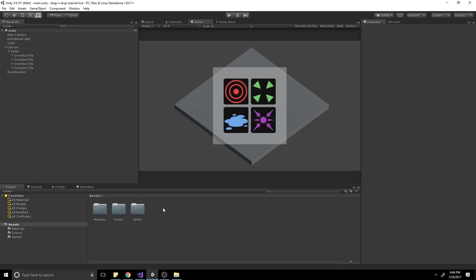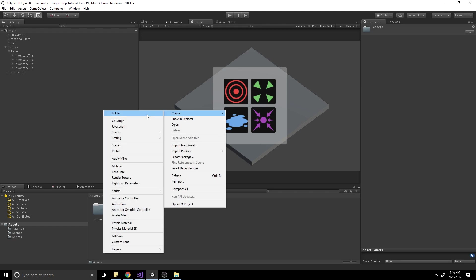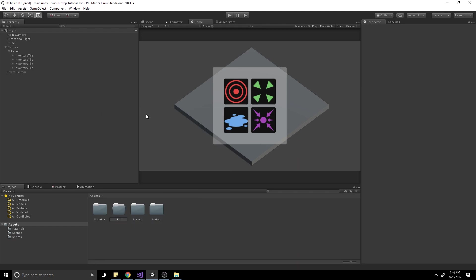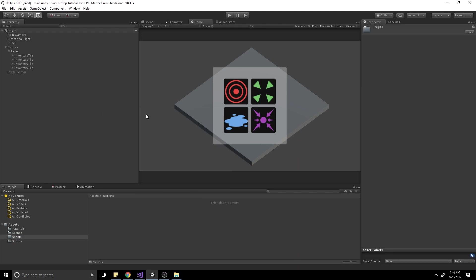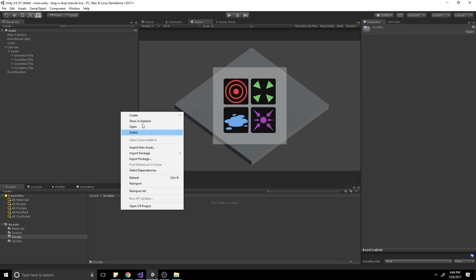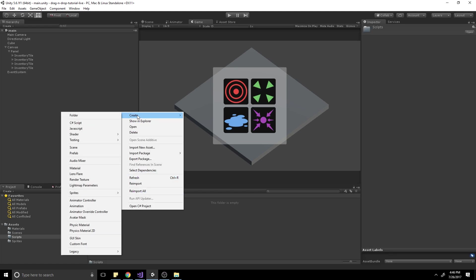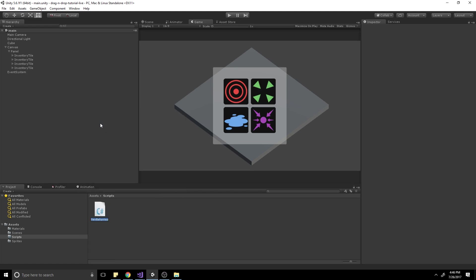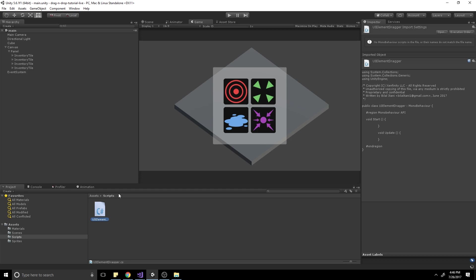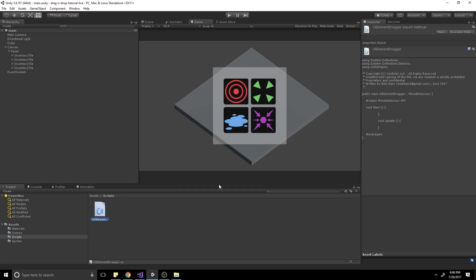I'm going to go ahead and create a new folder called Scripts, hit Enter to enter that Scripts folder, right-click and press Create C-sharp Script. We'll call this C-sharp Script UIElementDragger, hit Enter, and double-click that to open it.